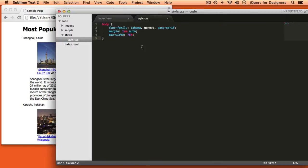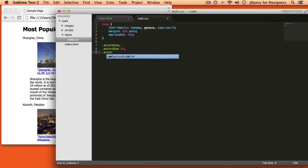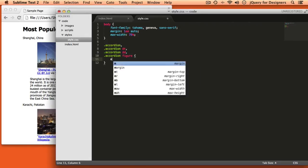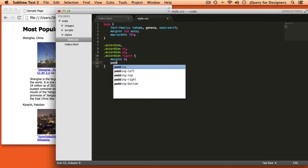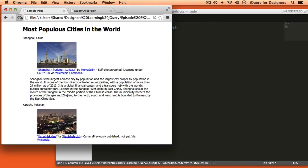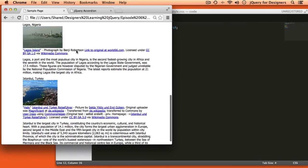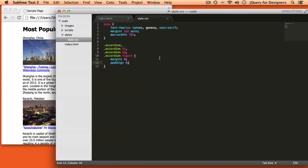The next thing I want to do is remove all the default paddings and margins around our definition list and around the figure tag inside. So I'm going to select the definition list with a class of accordion, all the definition titles inside it, all the definitions inside it, and the figures — and set margin and padding both to zero. After refreshing, everything is a little bit normalized.